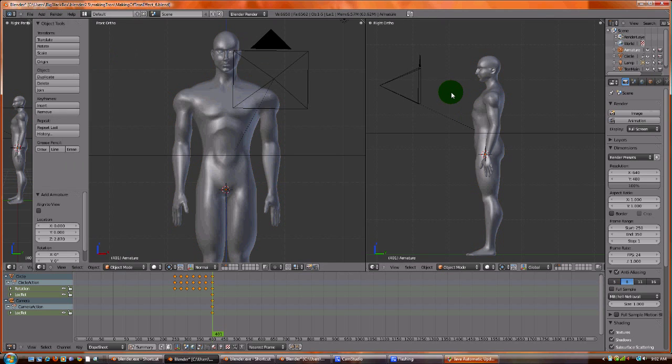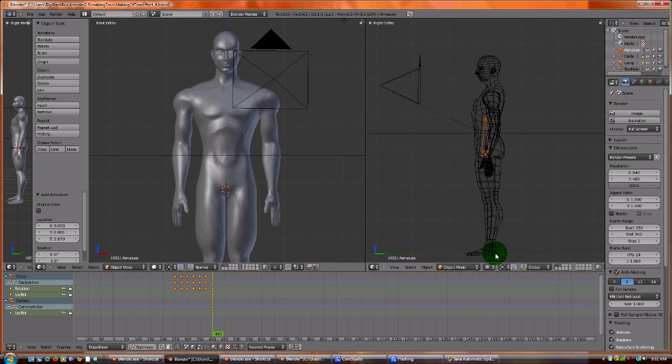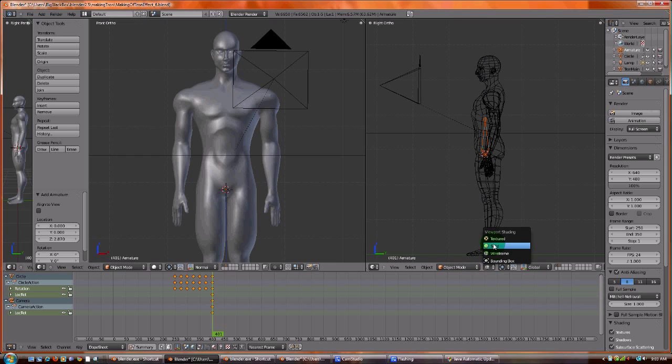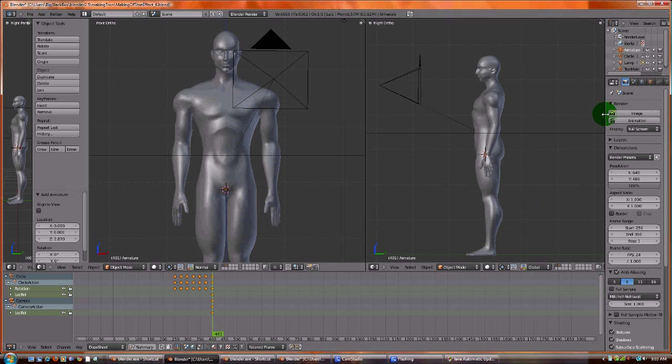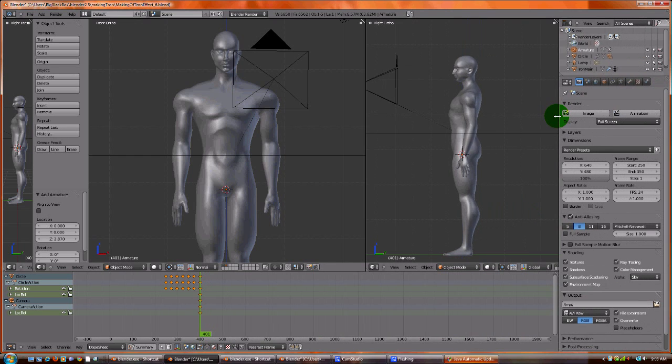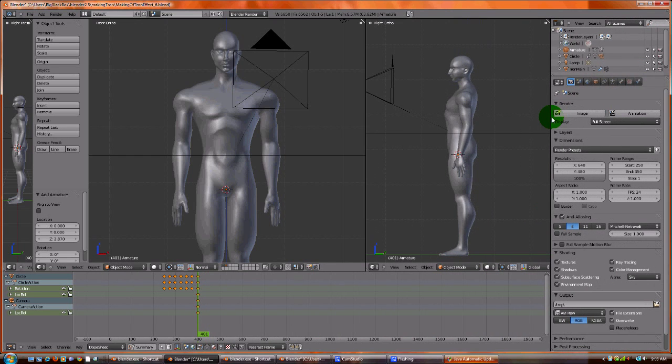So we added it, but you can't see it. And that's because the mesh is on the inside. I mean, the armature is on the inside of the mesh, so we can't see it. So how can we fix this problem?